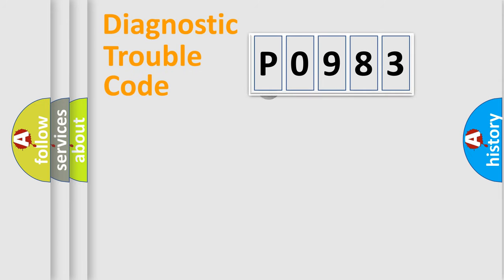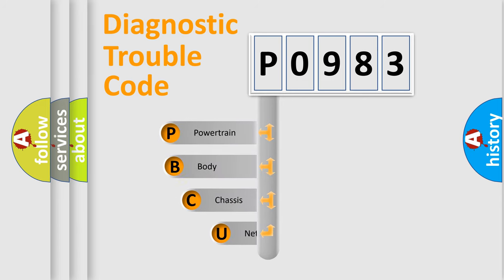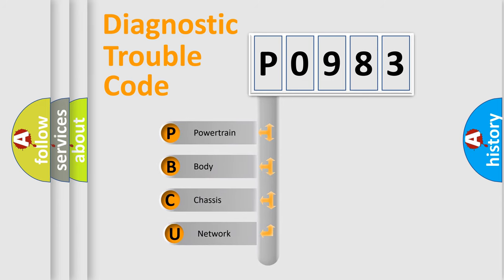First, let's look at the history of diagnostic fault code composition according to the OBD2 protocol.